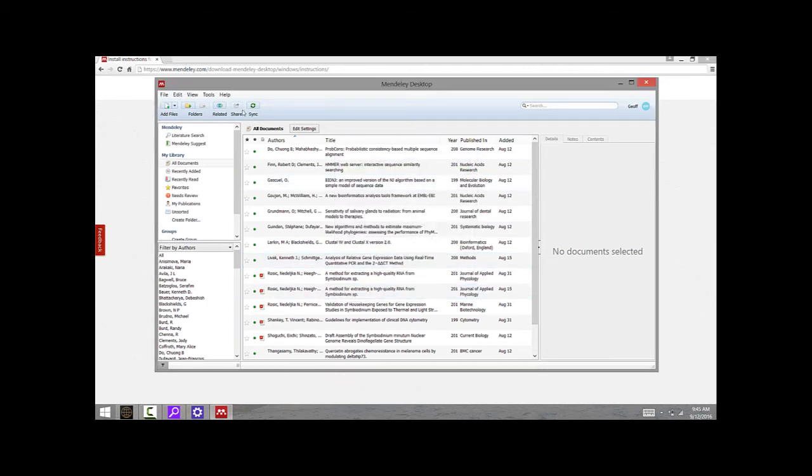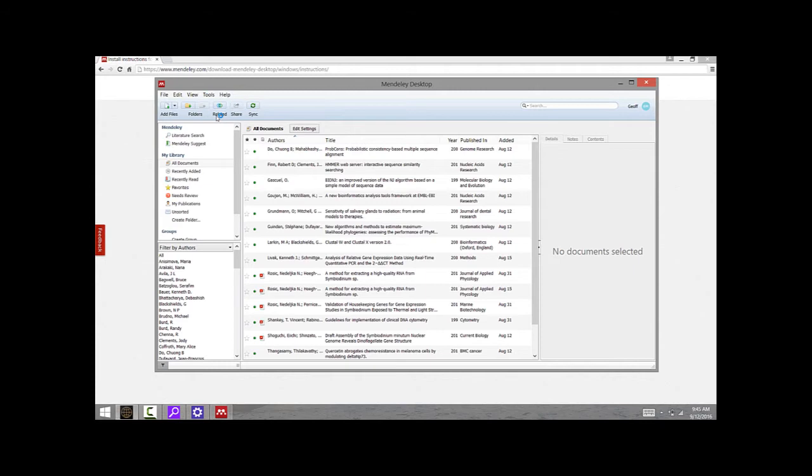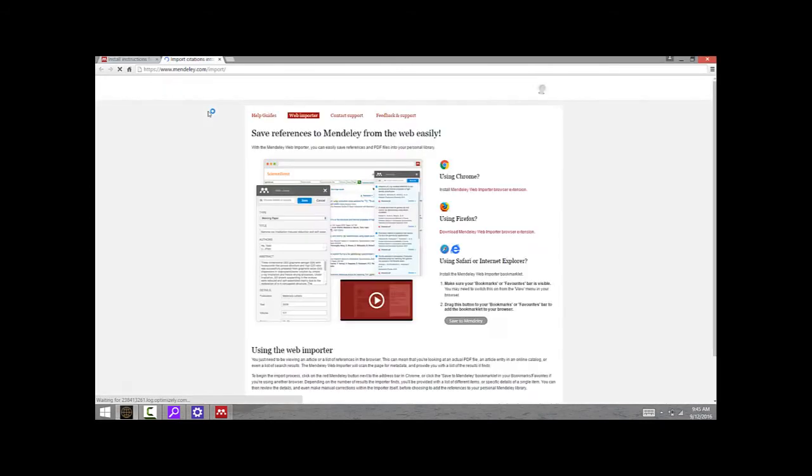Again, Tools and then Install Web Importer. This is going to bring you back to the Mendeley website. The great thing about the web importer is that as you're browsing looking for articles, you can add the citations for those—or download the bibliographic information for those—as you're going.